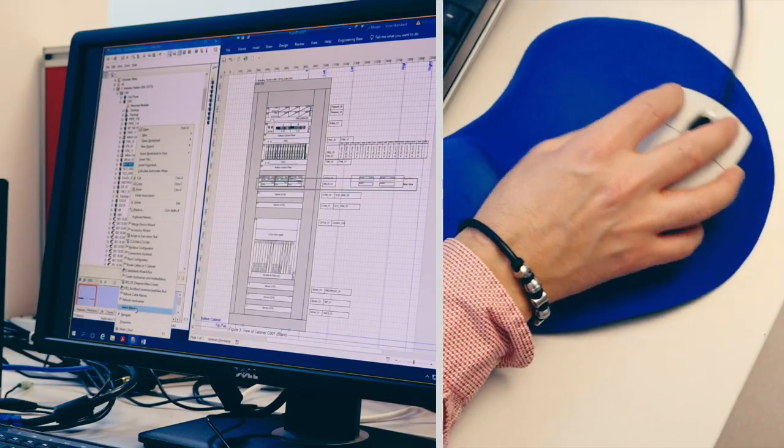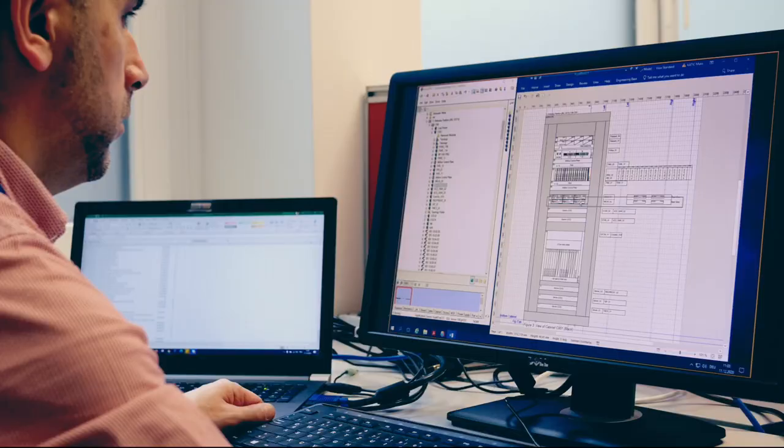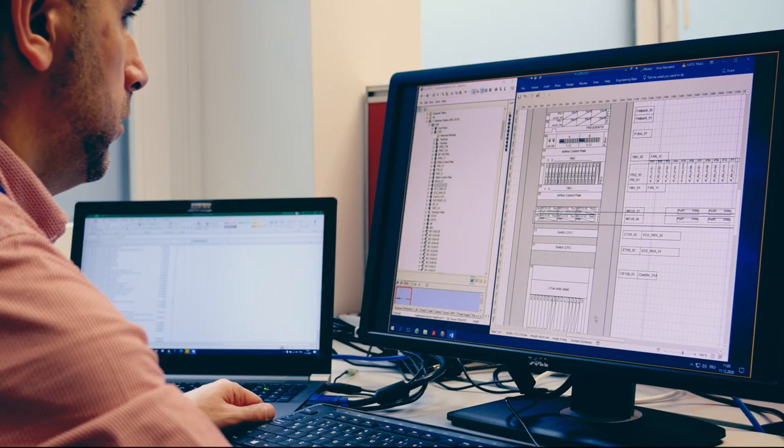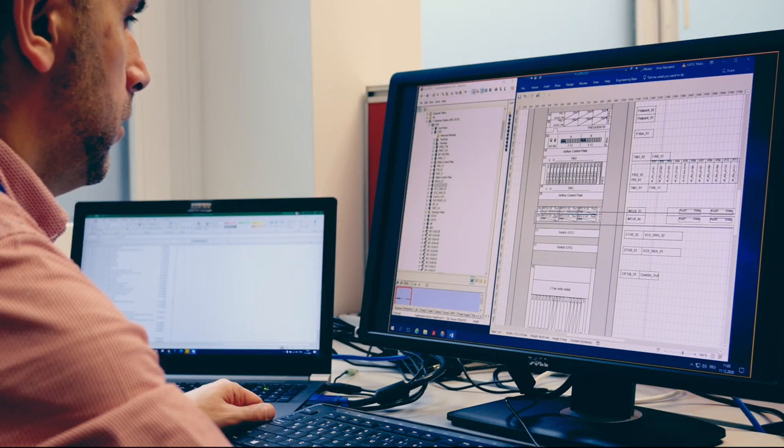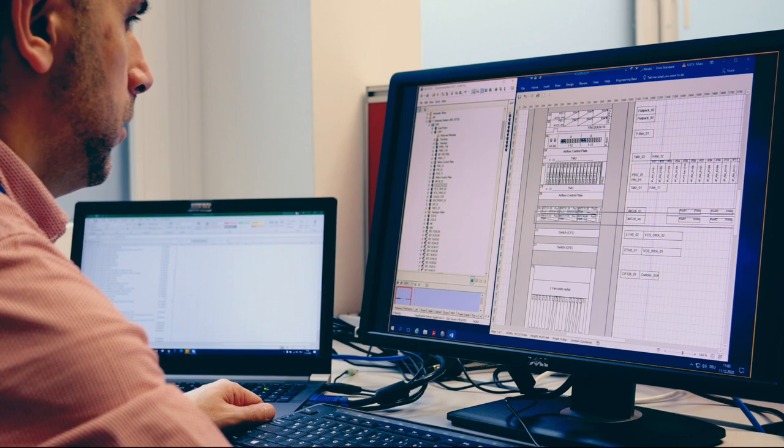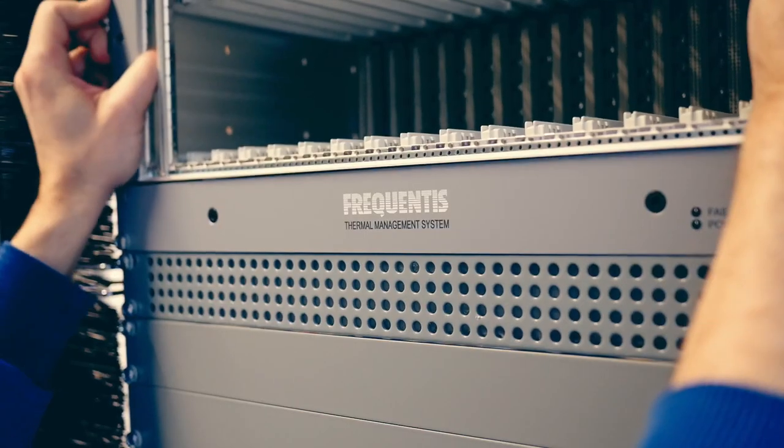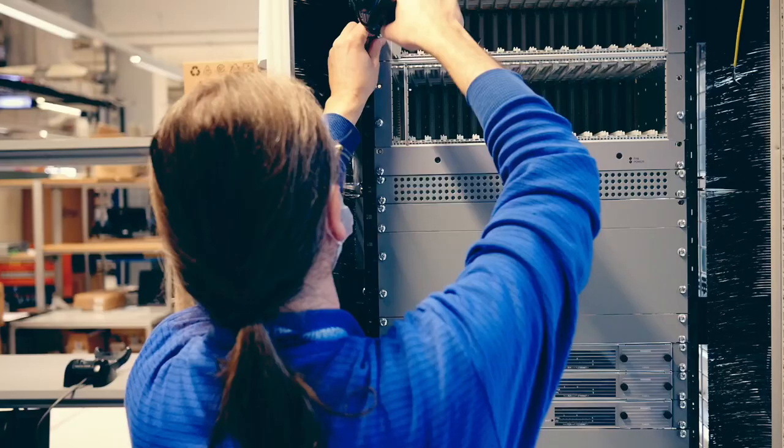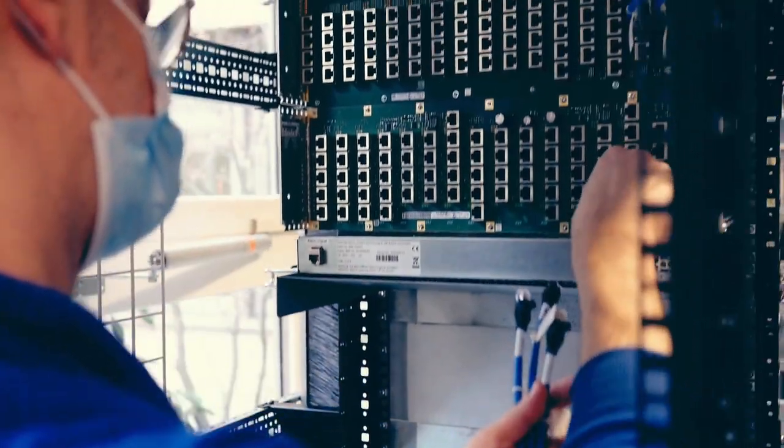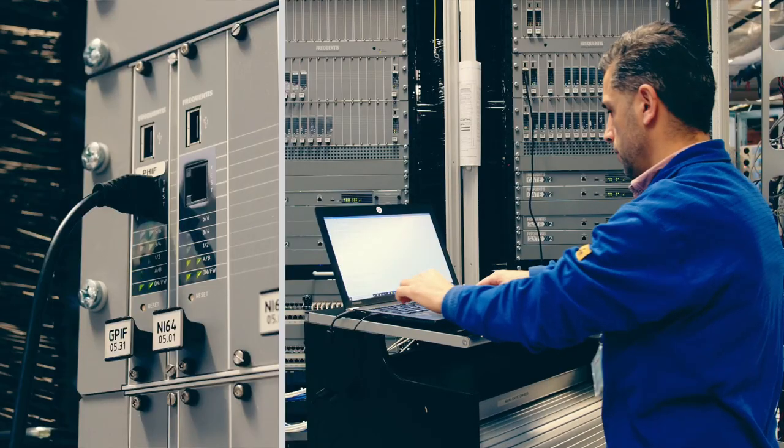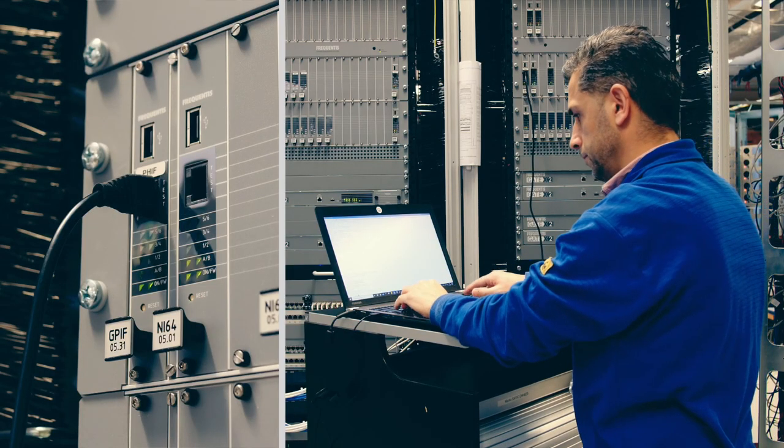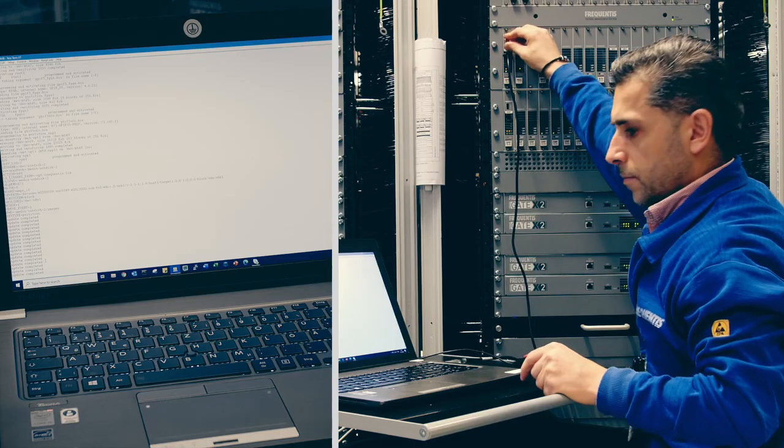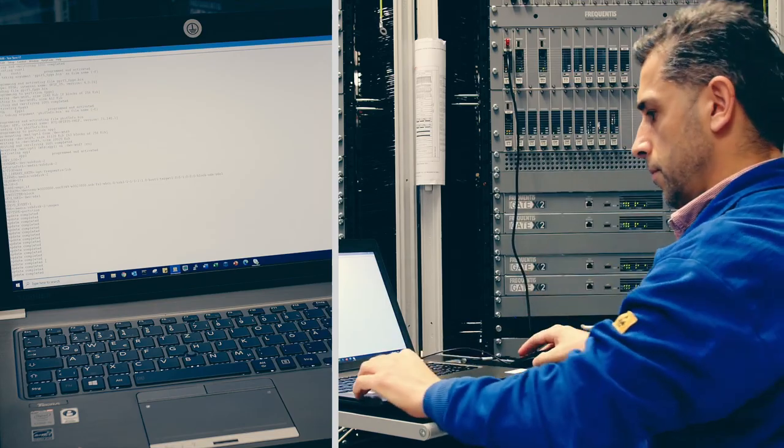The planning department creates project-specific system configurations that form the basis of each system's construction. Highly qualified system technicians build the systems in the integration hall and set up the system parameters during initial commissioning to meet each customer's requirements.